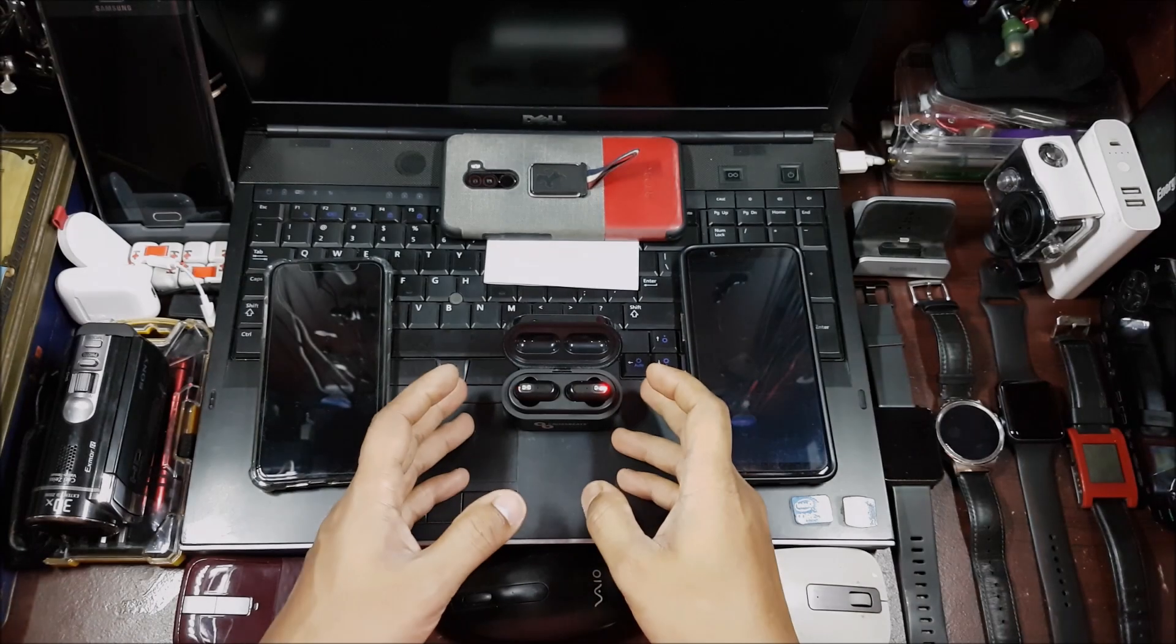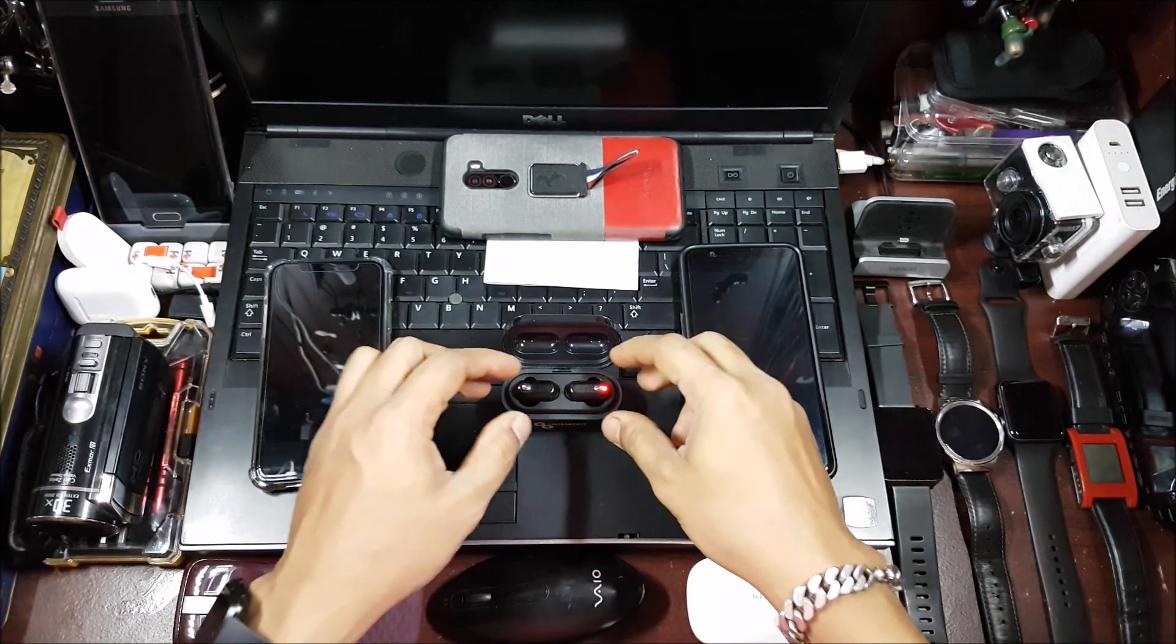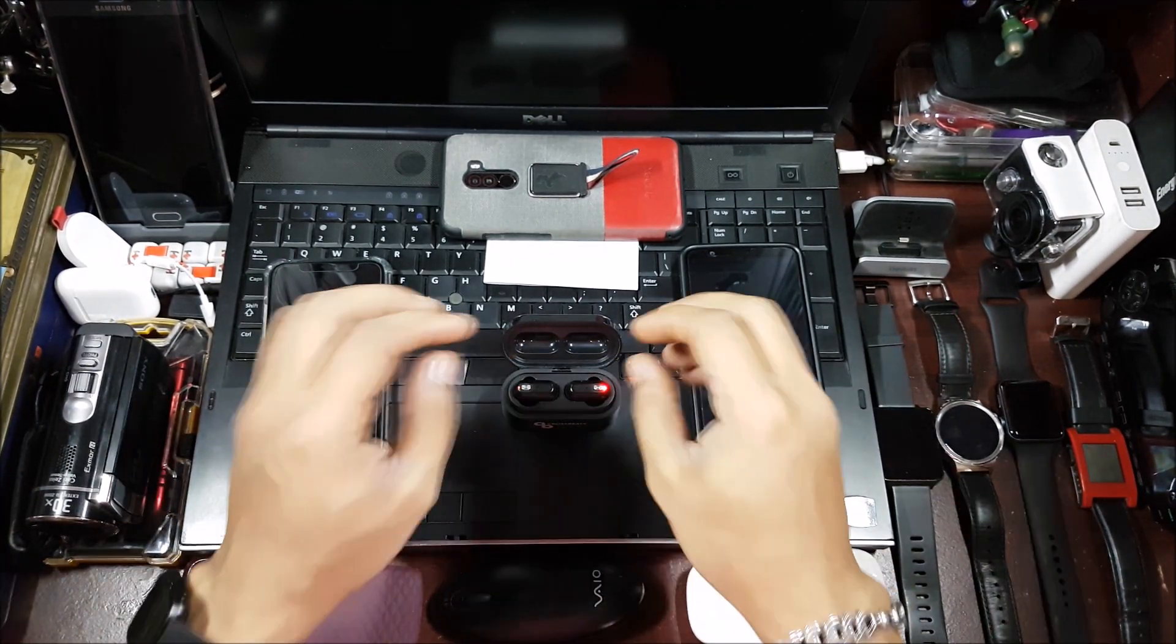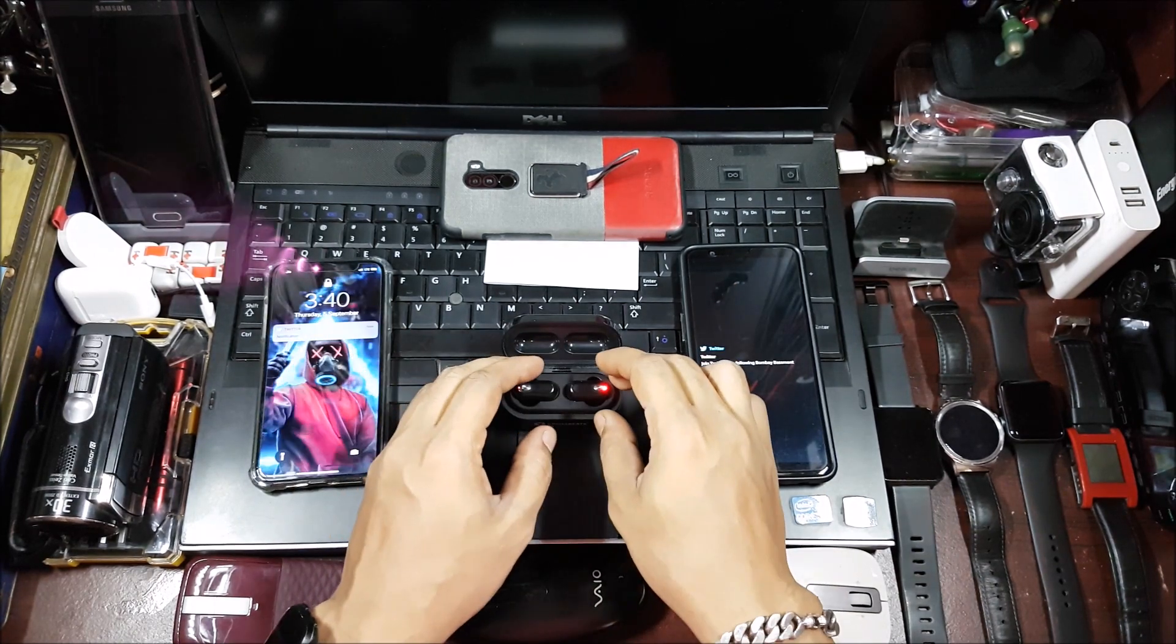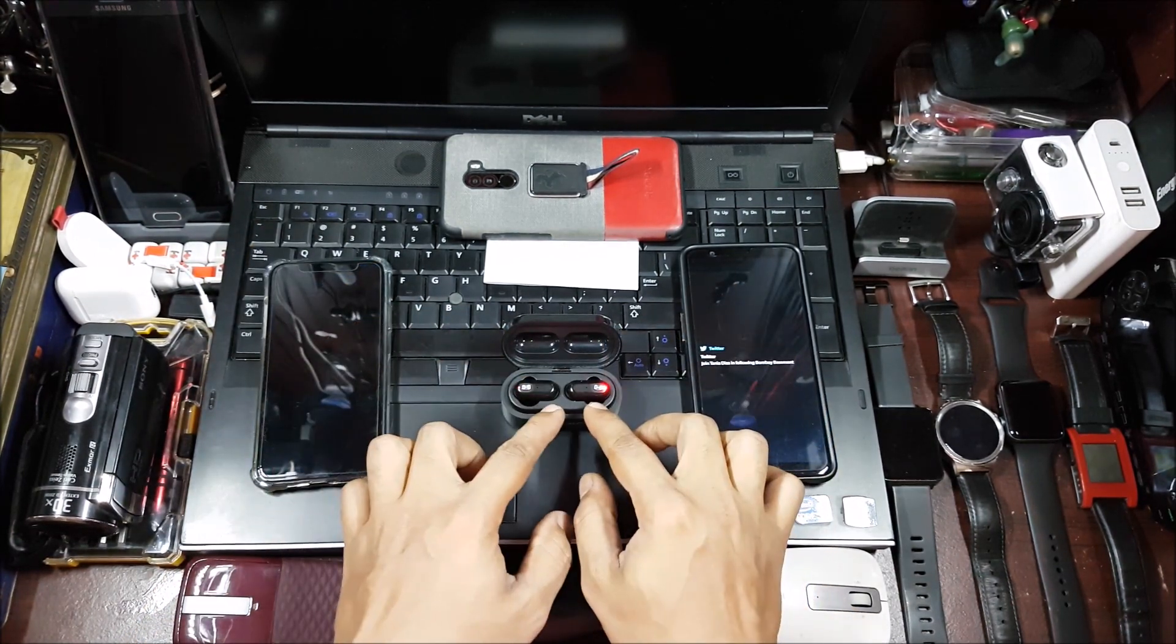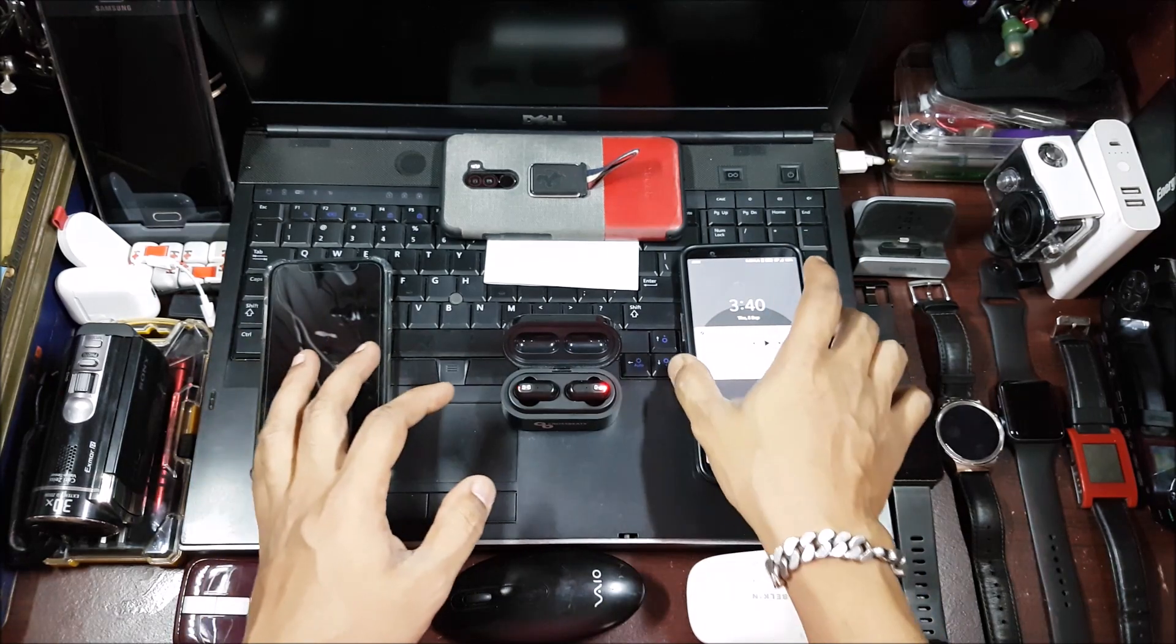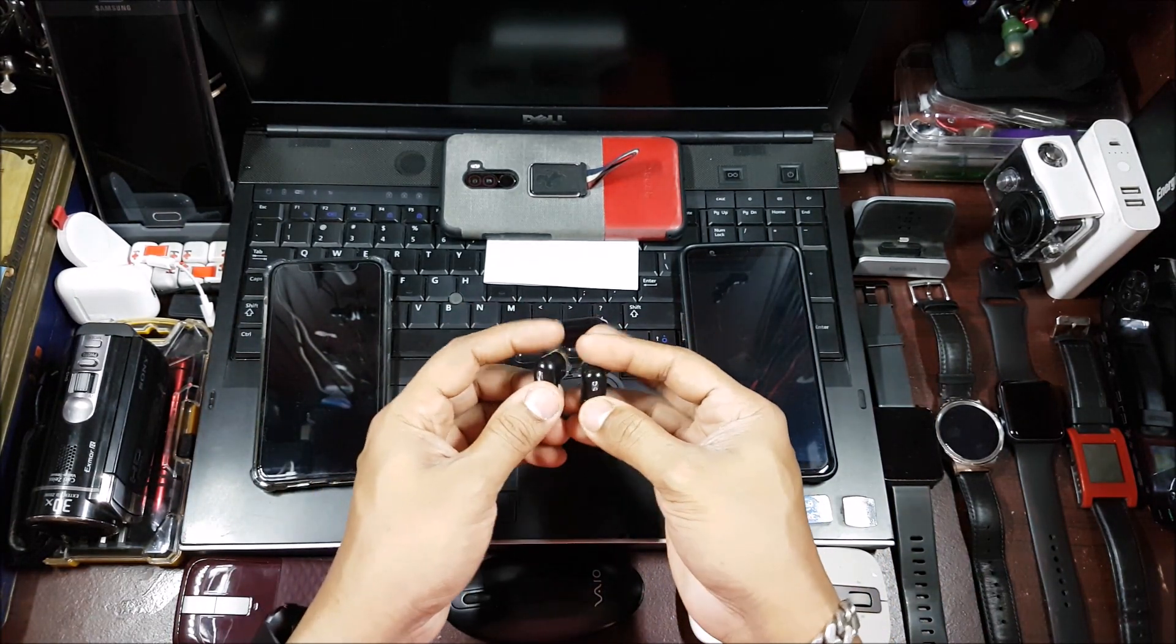Okay, now let's learn how to pair them back again to use them as stereo earbuds. Now make sure that you put it in the case again. What I generally do is put it in the case again and reset it. So reset it again to be used by other devices. Now it has been reset, so I'll take it out.